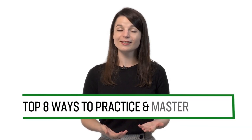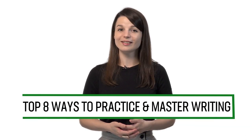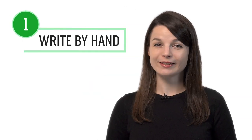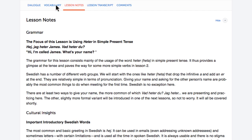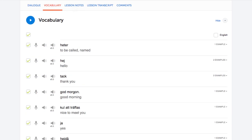Want to improve writing in your target language? In this guide, you'll discover the top 8 ways to practice and master writing with our lessons and learning program. Number one: write out the words and phrases by hand. One of the best ways to improve your writing is to simply write more. Write every word, phrase, and sentence you learn in the lessons by hand in a notebook — including conversations from the dialogue study tool, example sentences from the lesson notes, and words and phrases from our vocabulary lists.